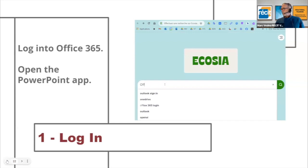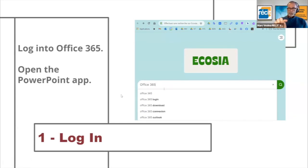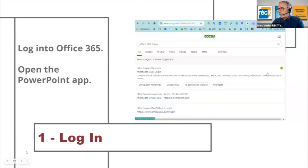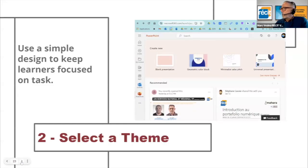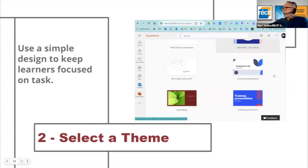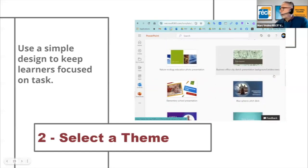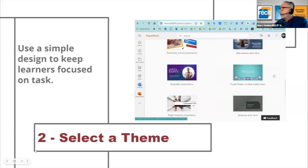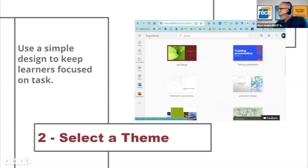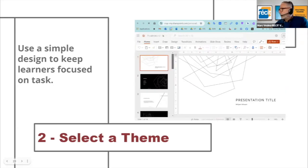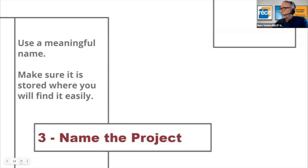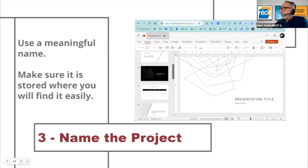Next step: open the PowerPoint app. At the end of the process, you'll see menus to access more applications — open PowerPoint. Once you're in PowerPoint, you'll see at the top left that you can scroll for more themes. Pick something simple with a light background; I'll pick the minimalist presentation. It helps keep the learners focused.